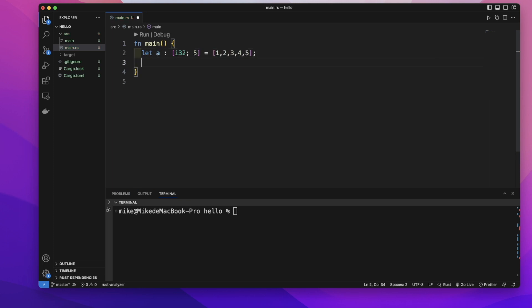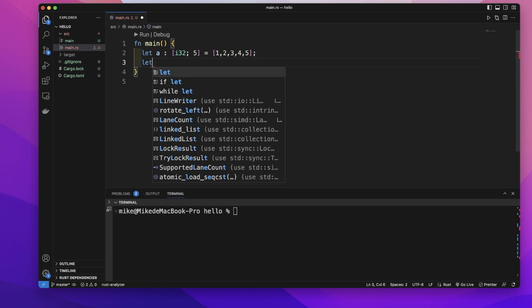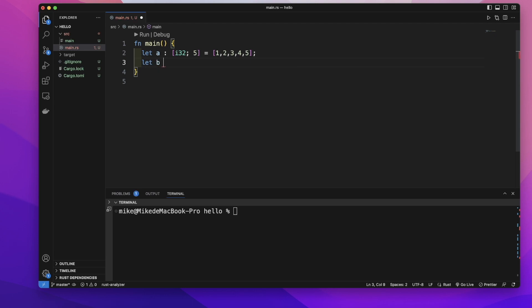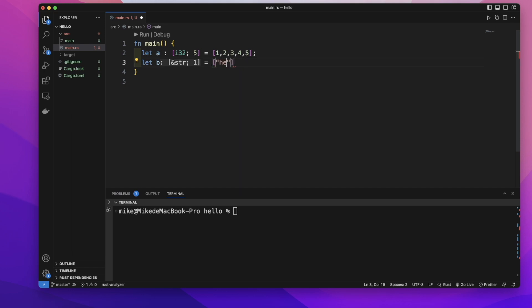Let's create another array and name it B. We can choose not to specify the data type and size of this array. Just use an equal sign and put the string values inside square brackets: hello and another element, word.